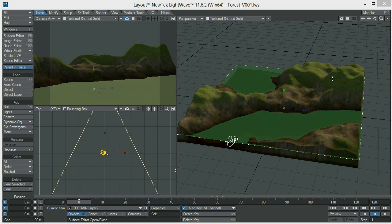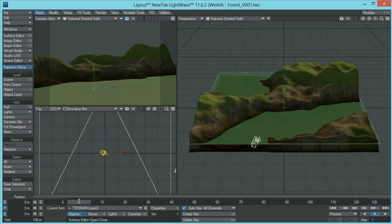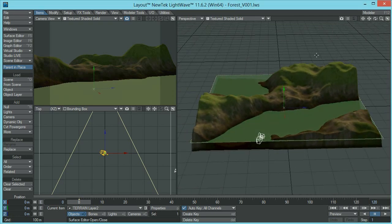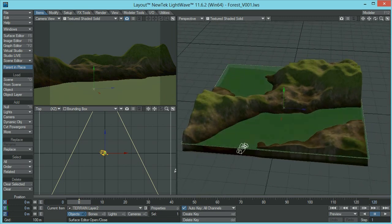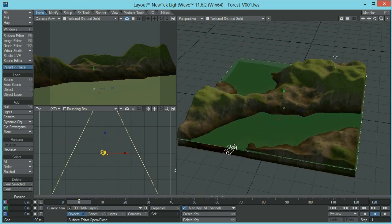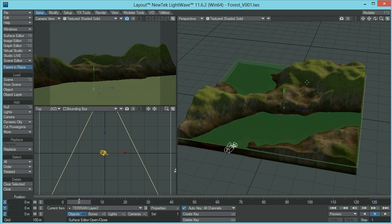The first thing we need to do is to decide where we want our instances to go. In my case, for this scene, I wanted the trees or instances to be populating mainly where the green grass texture is located — around here and here — and the closer they get to the river path and the lake, the fewer trees are going to appear.